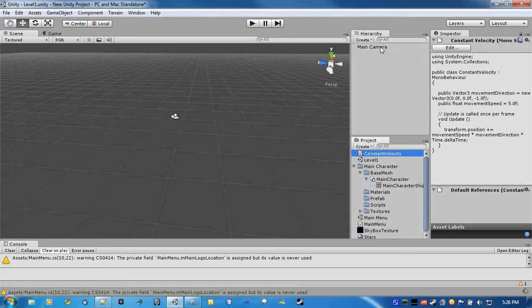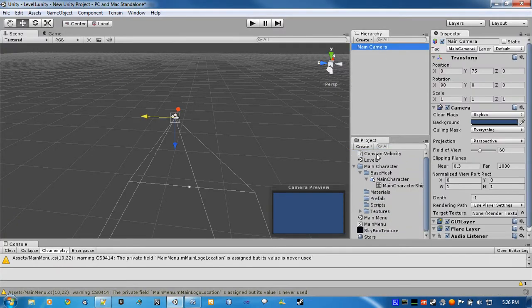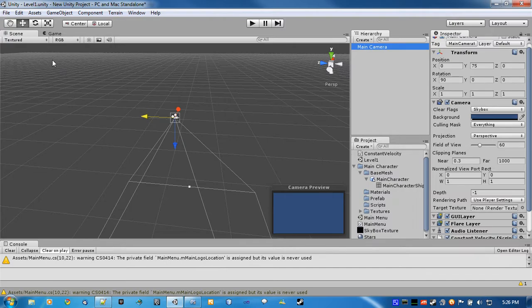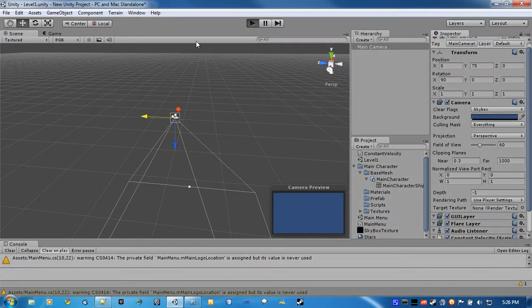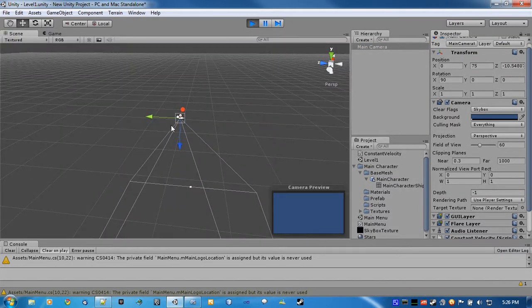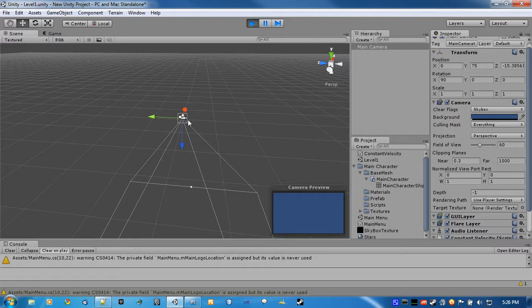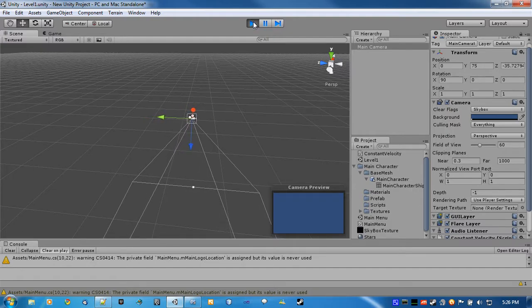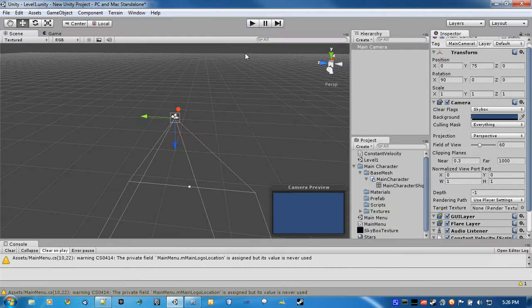All right. So, we go back in, add our constant velocity to it. There we go. We obviously won't see anything in the game. If we go back to the scene, it's moving! All right. That was easy enough.